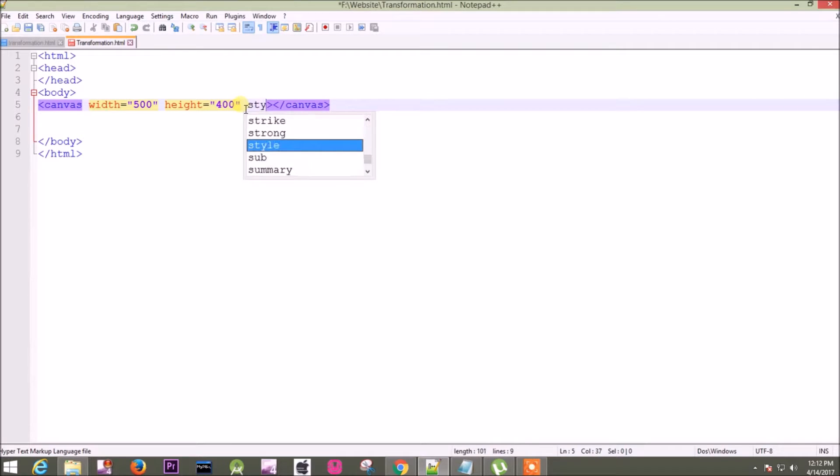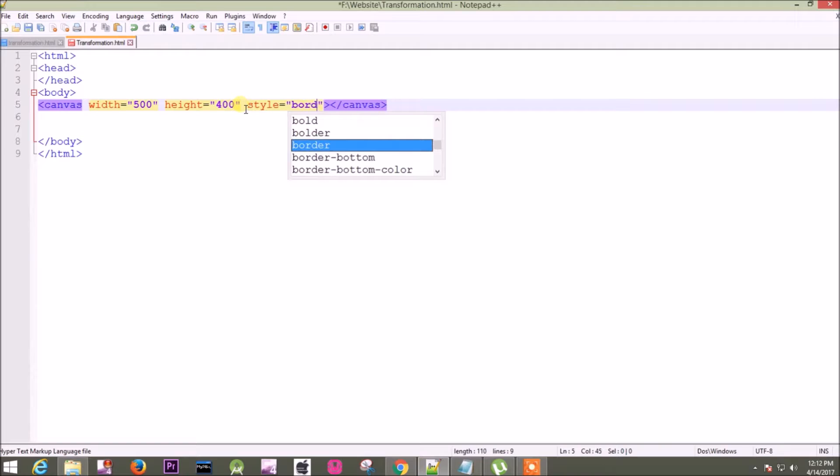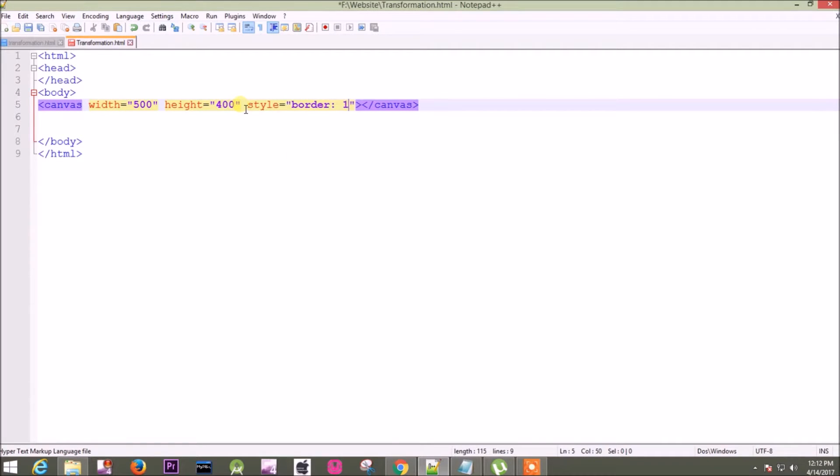have to use style attribute. That is the CSS style. Style equals double quotes, border colon, I